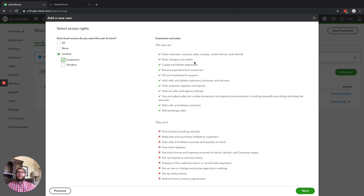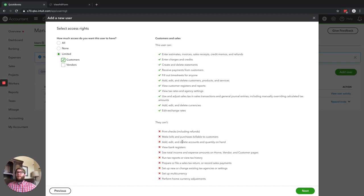A salesperson is just going to be making sales — they're not really going to worry about expenses. They don't need to print checks, make bills or purchase orders, or delete quantities on hand. Most importantly, they won't be able to see your banking information or what you make after expenses come out. They'll only see that you had $10,000 in sales, and they won't know what your expenses were — so they can't come at you and say you made $5,000 last month, why can't I have a raise?